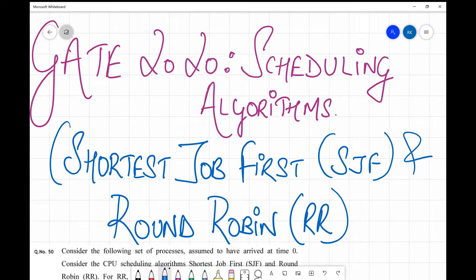Hello friends, welcome back to my channel. Today we are going to cover a question from a very scoring topic — a very simple and scoring one from the subject of Operating Systems on scheduling algorithms. We've already covered all the basics like Shortest Job First and Round Robin in earlier videos, which you can find in the OS playlist. In this session we take up an interesting question from GATE 2020 and solve it in the simplest, quickest way possible.